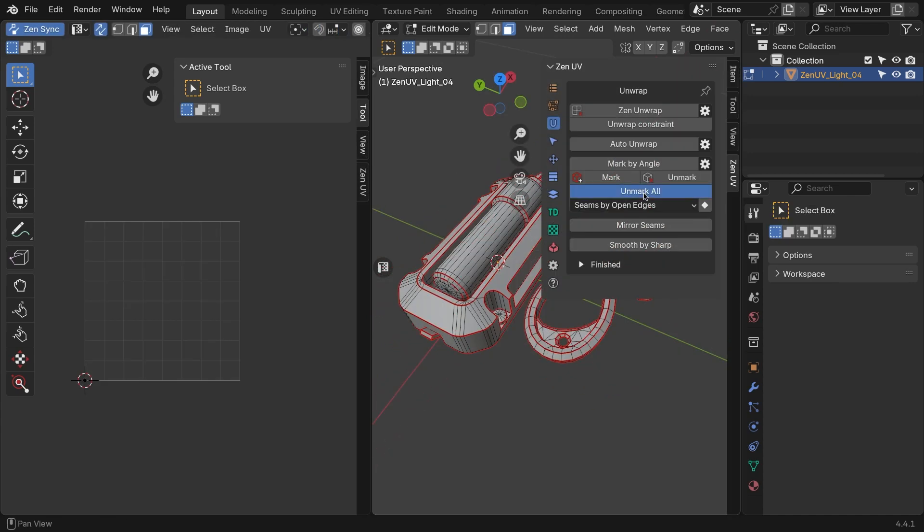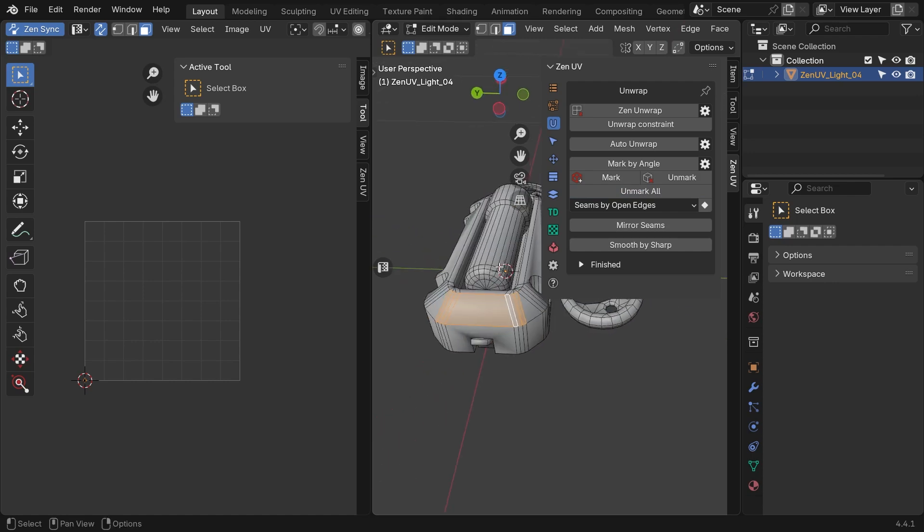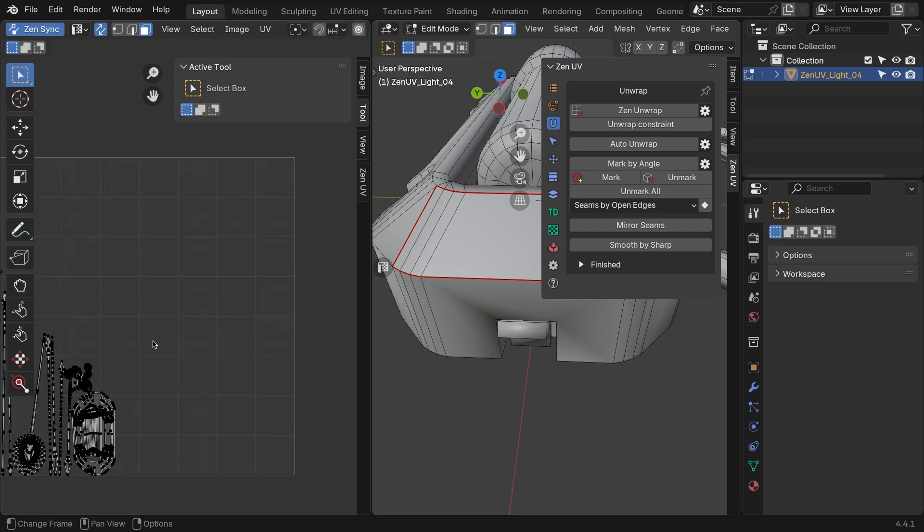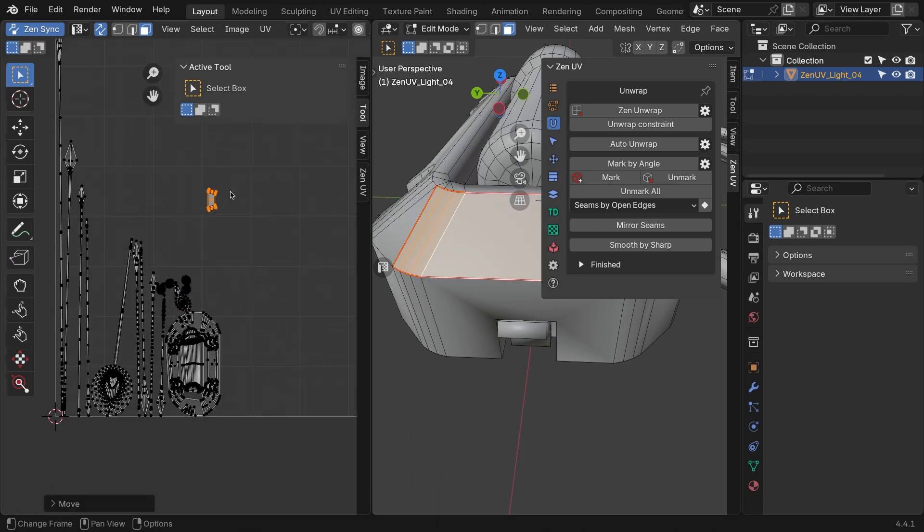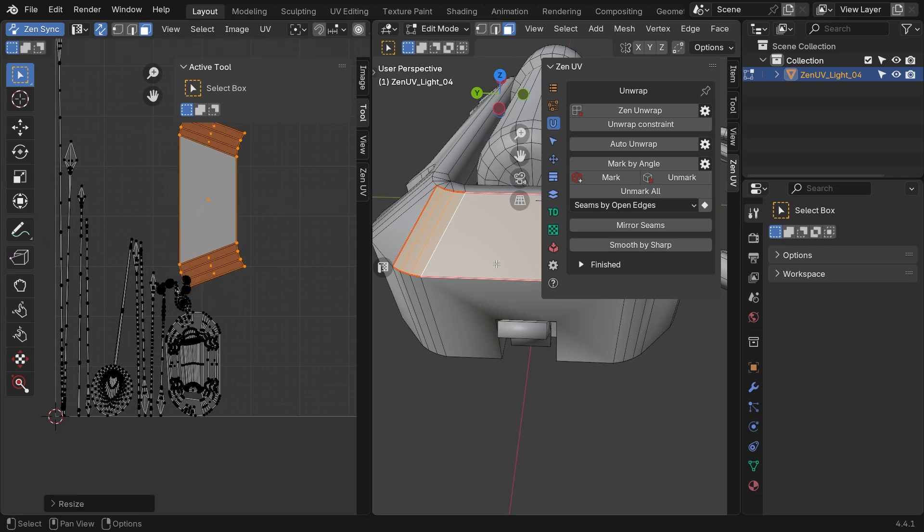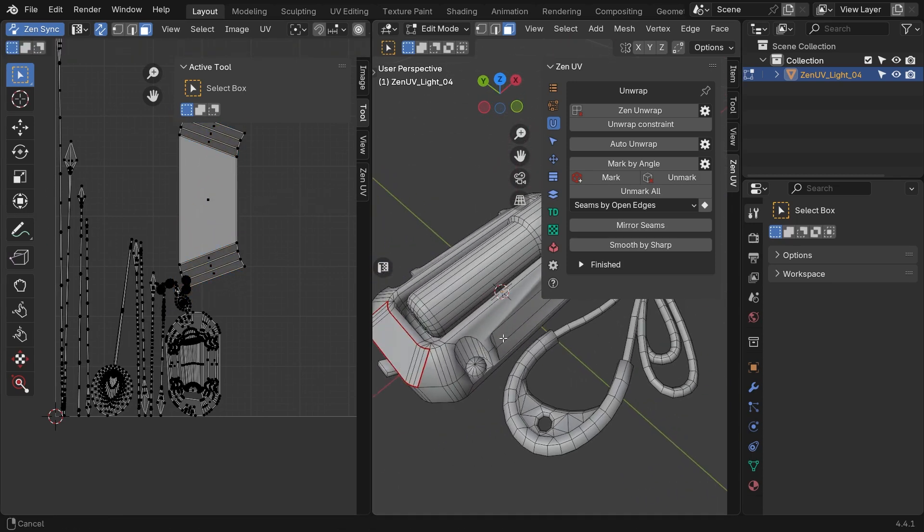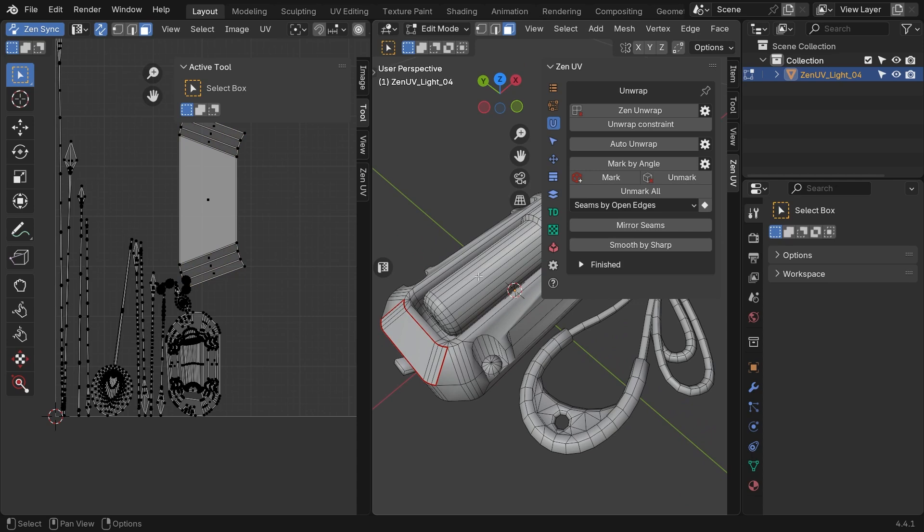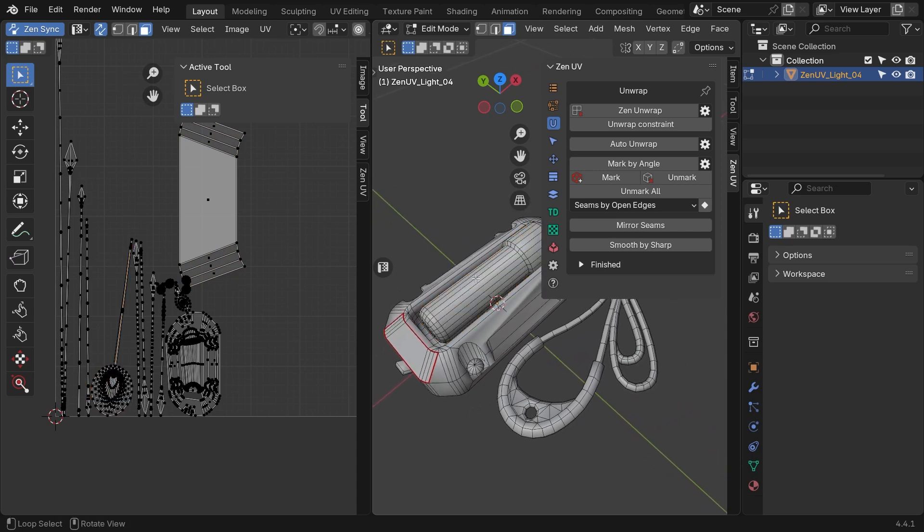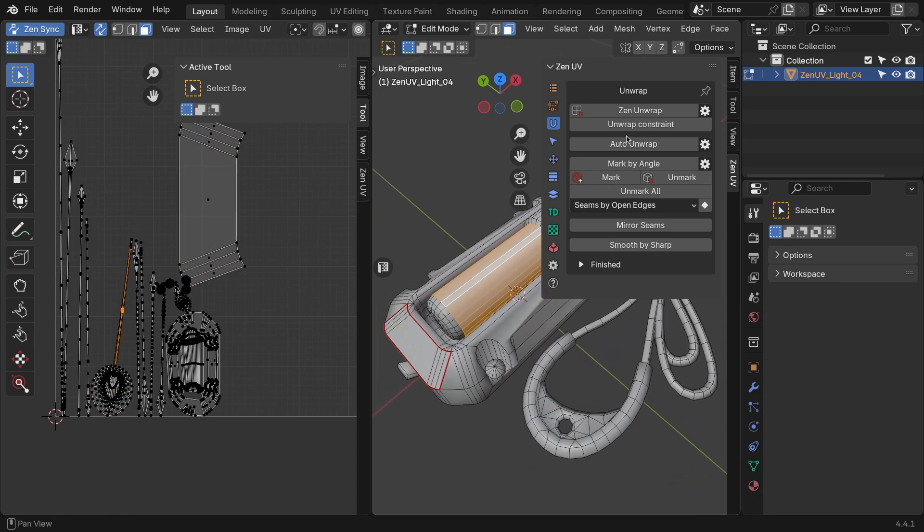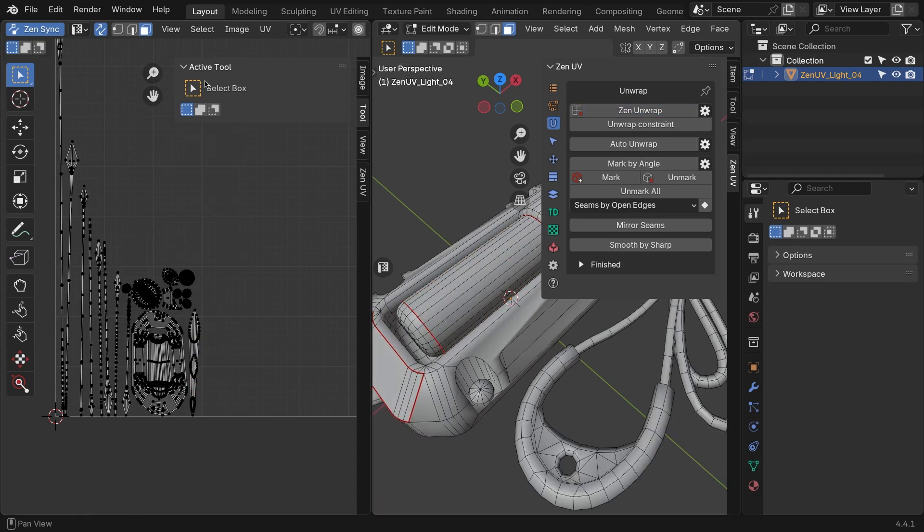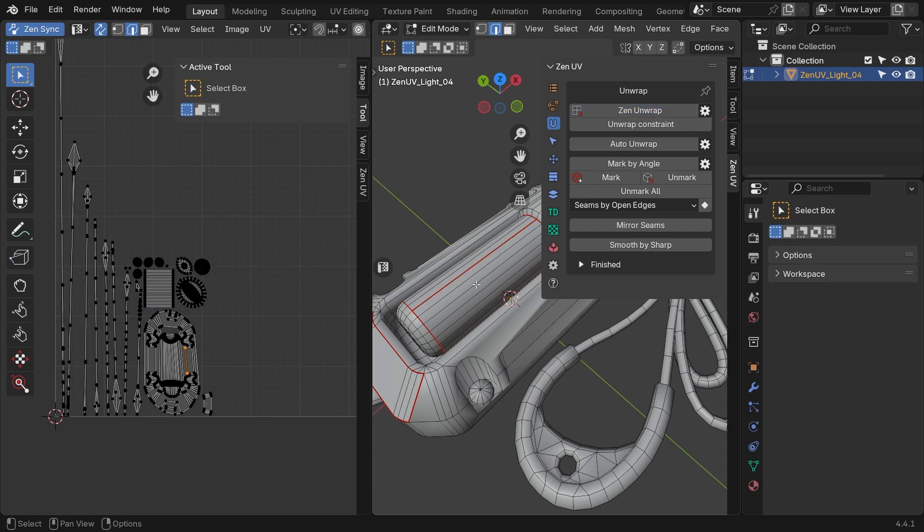Zen Unwrap is the main operator in Zen UV. This option is multifunctional, so depending on which selection mode is currently active, what is selected, and what properties are set, the operation will produce different results. For instance, if you are in face selection mode, hitting Zen Unwrap will create a new island from the selected polygons, and the edges will be marked as seams. So, for example, select a few faces from the light and hit Zen Unwrap. As you can see, the edges of the selection are marked as seams, and an island is created in the UV editor window.